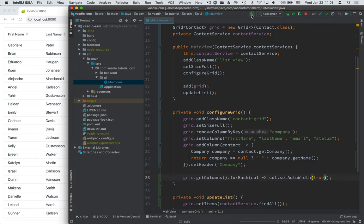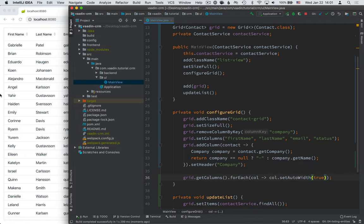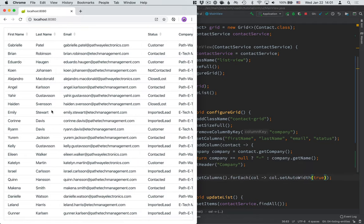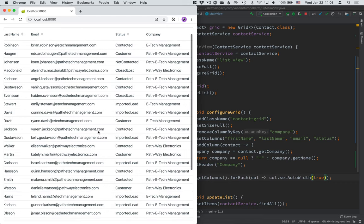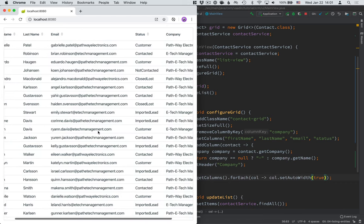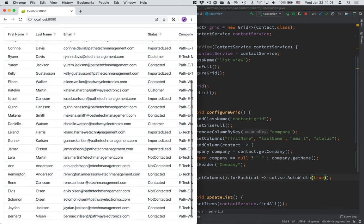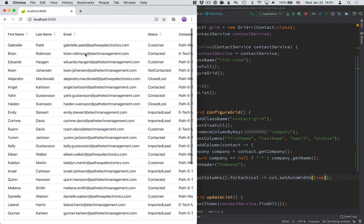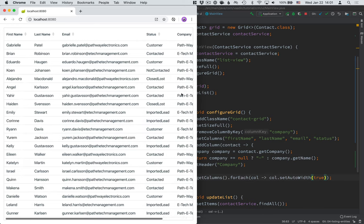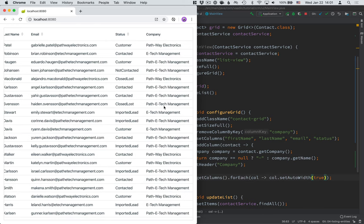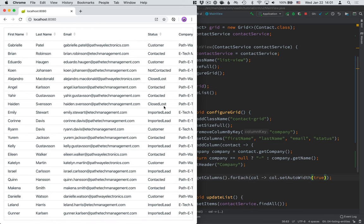Again, build. And once you go back to the browser now, you can see that the columns are much more appropriately spaced, and we can read the entire email, we can see the entire company name, and this is overall just much easier to read.